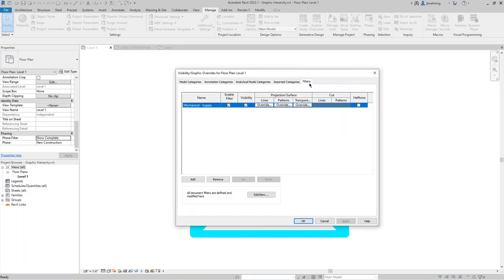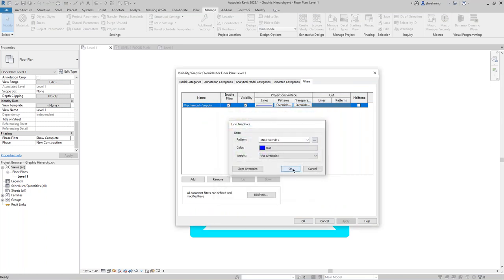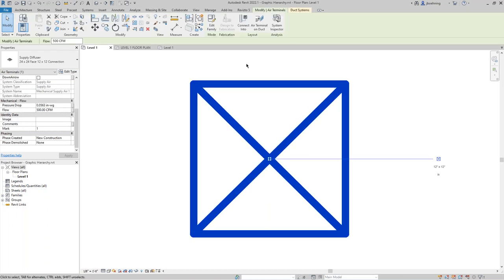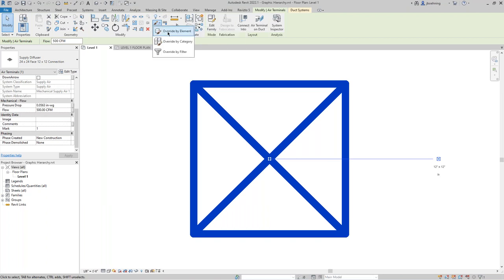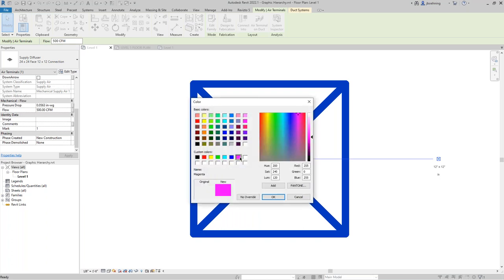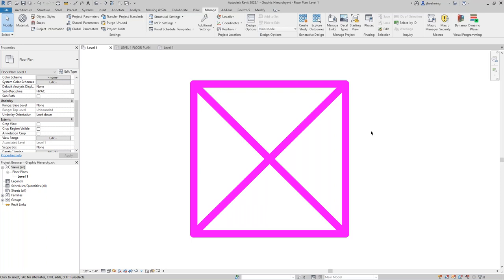Next up we have view filters. Let's go ahead and add a view filter — I have a filter here, let's change the line color. Filters will override phase filters. And then we also have element overrides. If I select the air terminal, expand the paintbrush icon and select 'Override by Element,' an element override will override everything below it in the hierarchy.